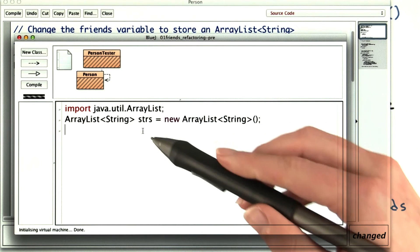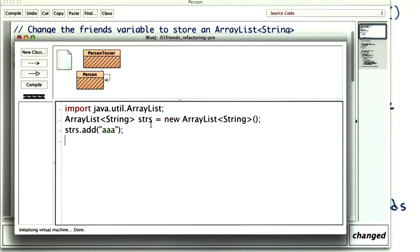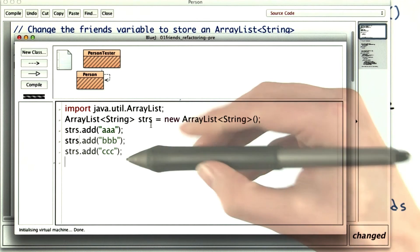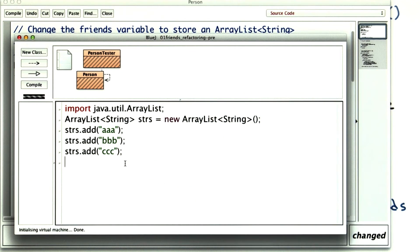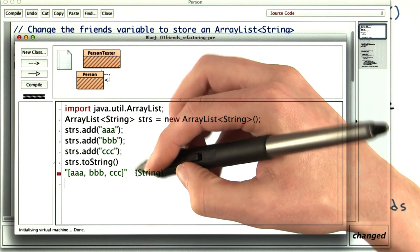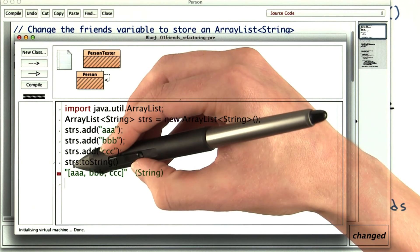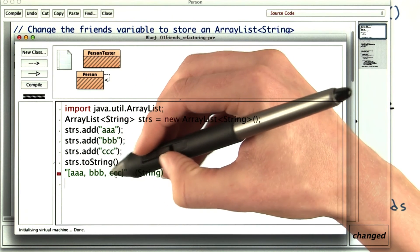If I create an ArrayList strs, and add a couple of strings to it, like this, and then I call the toString method,